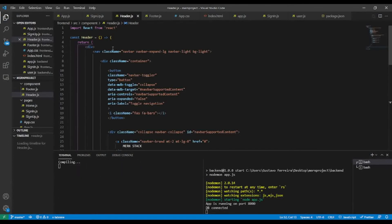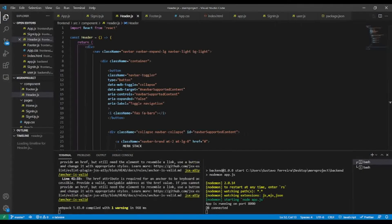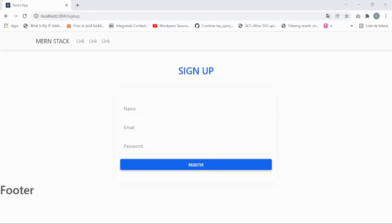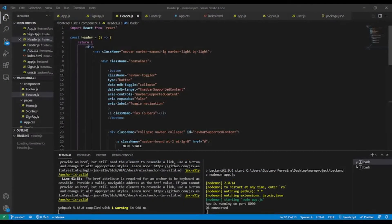I'll do some indentation and check where the nav ends. Let's save and take a look at the front end of our application. Now you can see the appearance of the navigation menu.